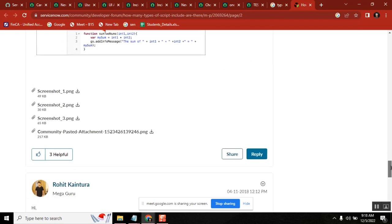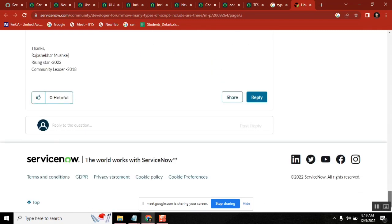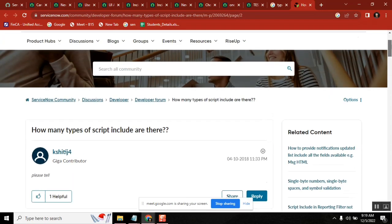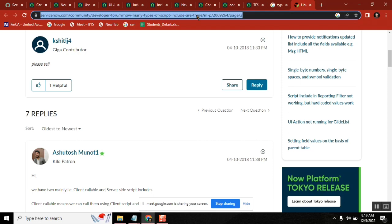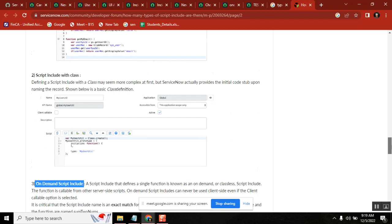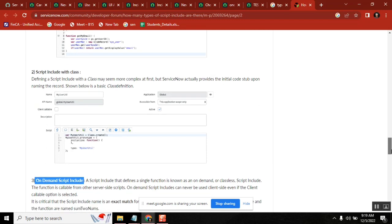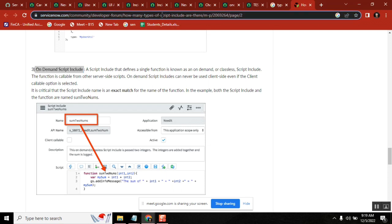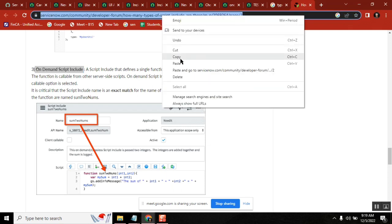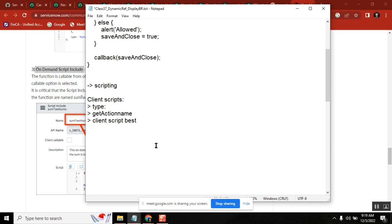This is actually not a standard question, but it has various types of answers. Try to keep one answer ready: client callable is the simplest one to understand. You can also say script include with a class versus without a class or without a function. At least answer something — if they ask deeper, don't say you don't know anything.